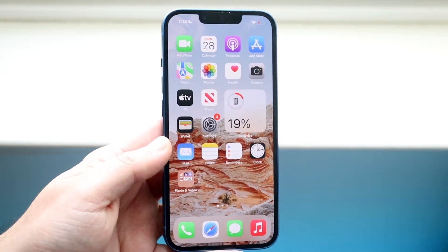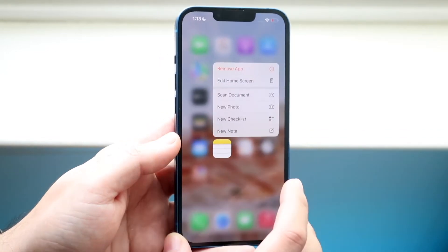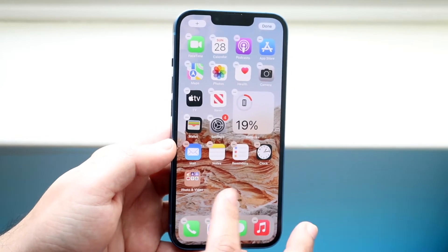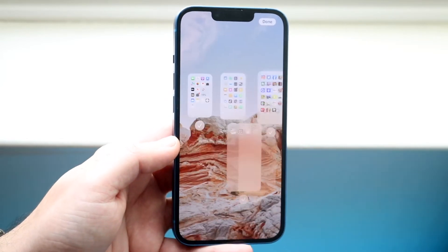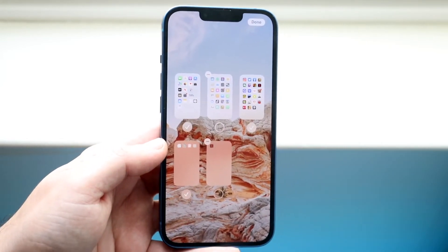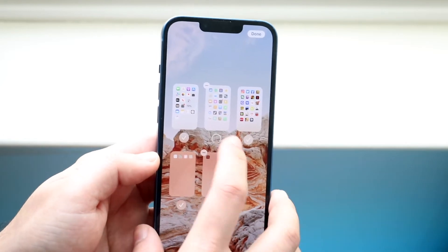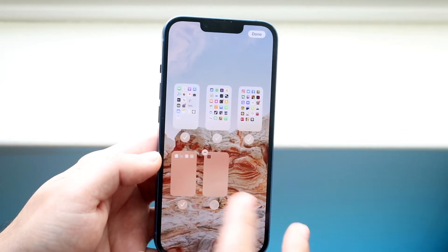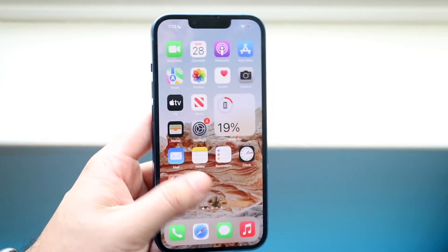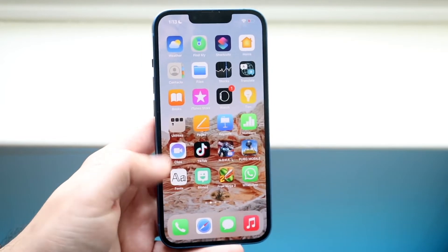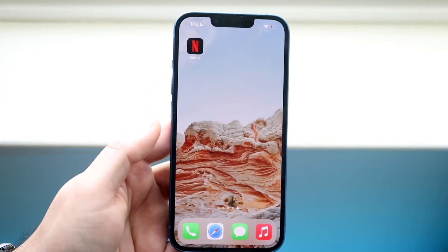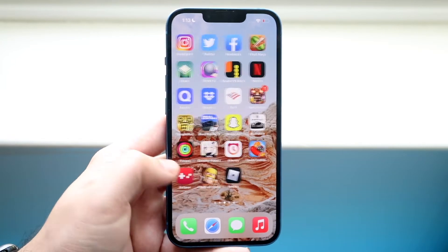If you want to bring them back, all you have to do is hold down on the icon, click on 'Edit Home Screen' once more, and tap here to bring those specific applications back. Click the indicators for the pages you want restored, click done, and if you swipe through, that page of applications is now back — along with that little page we added at the end.